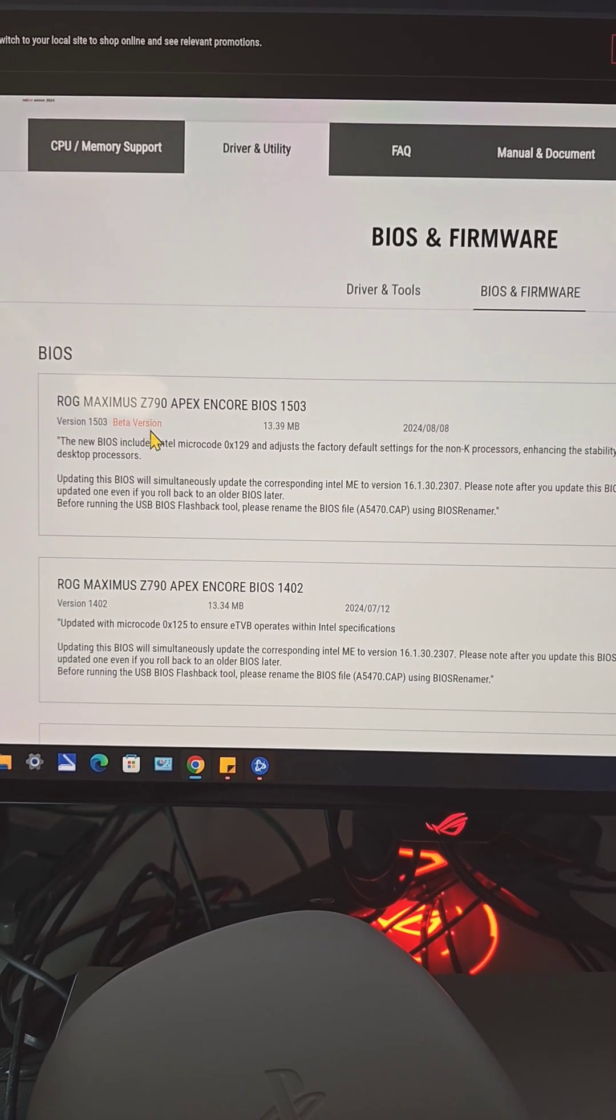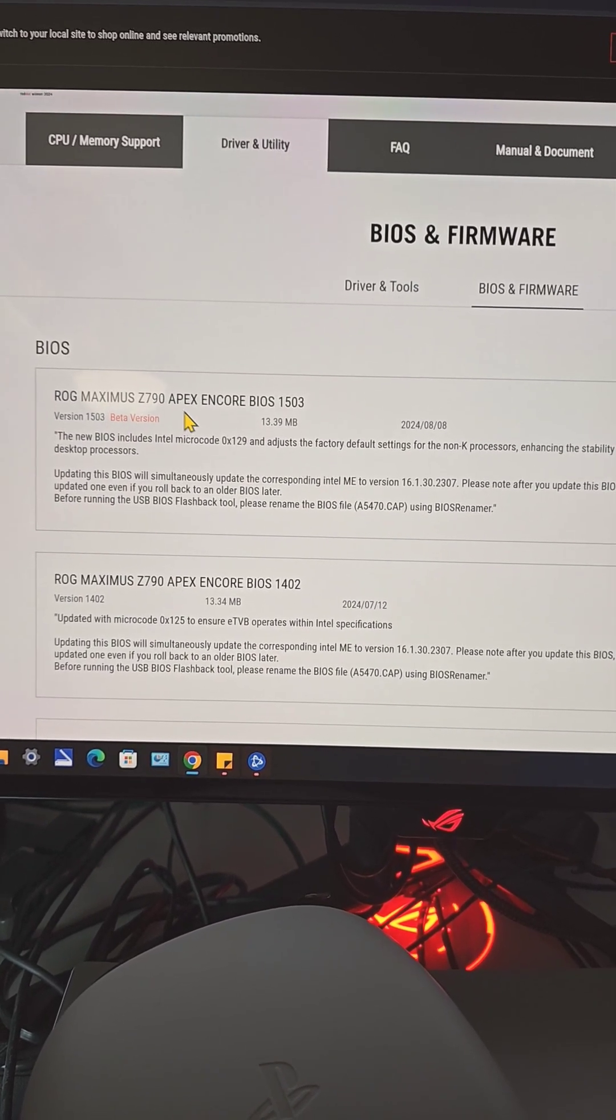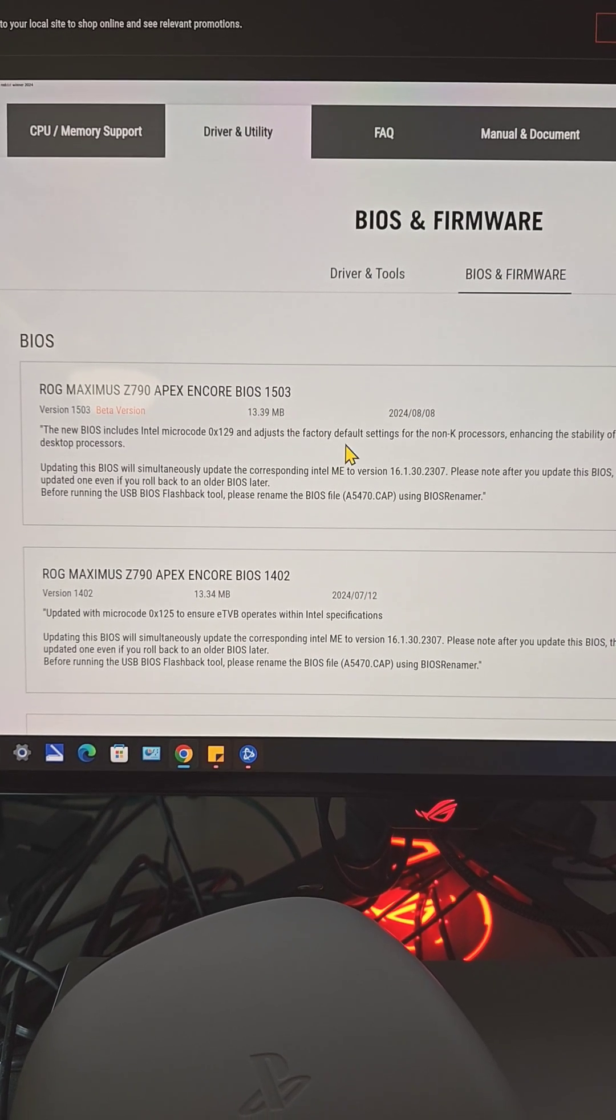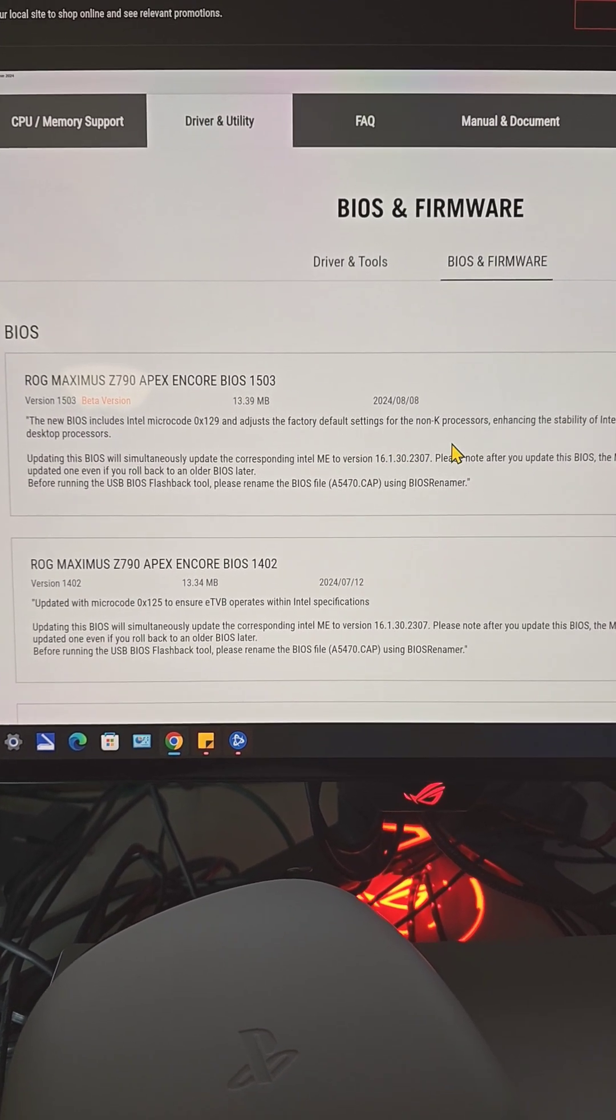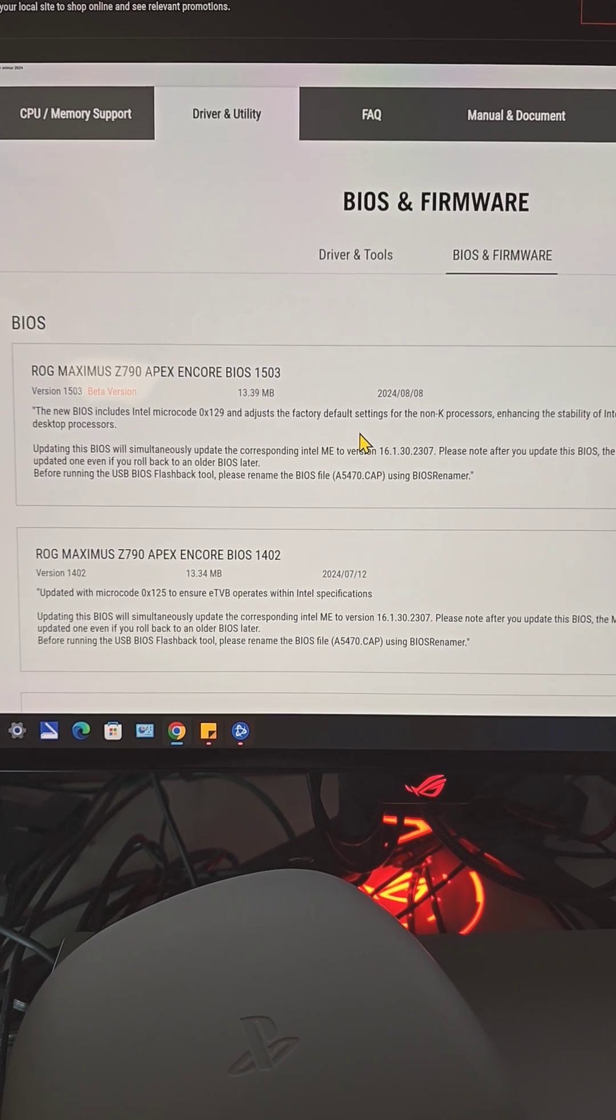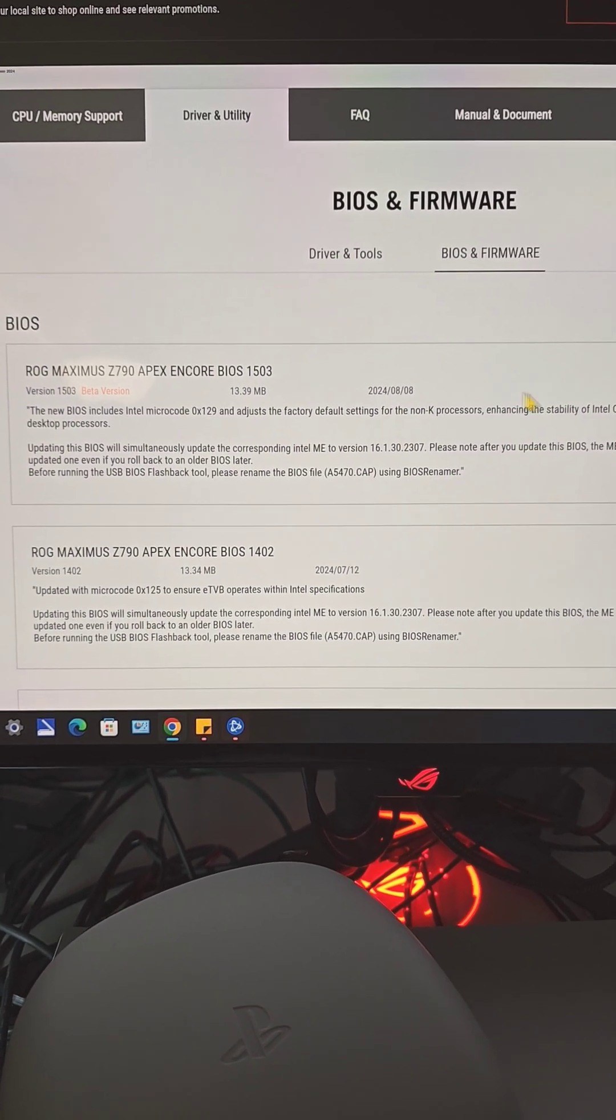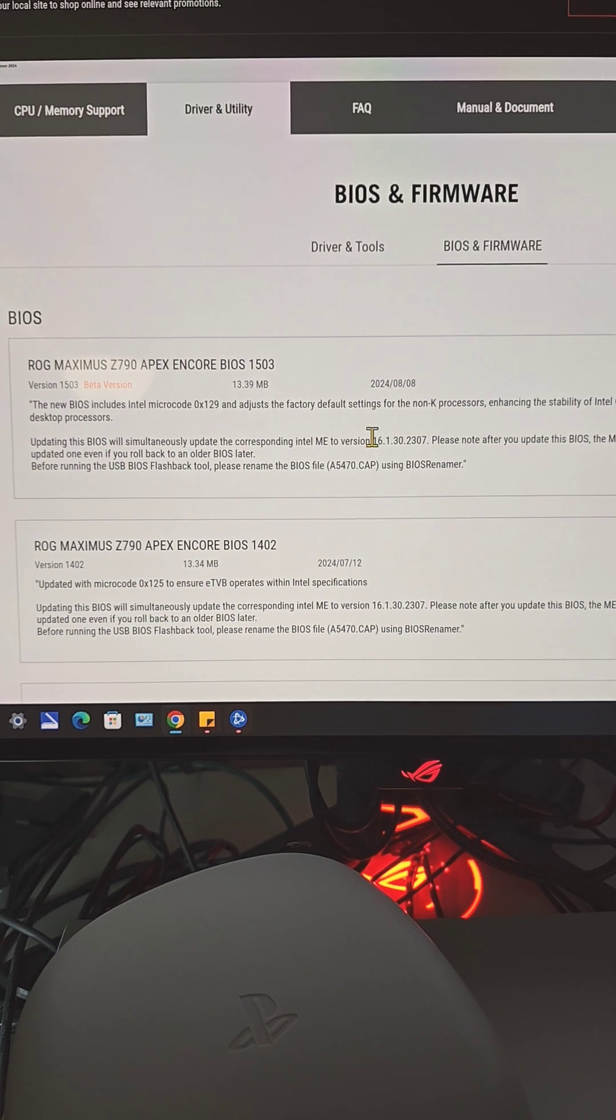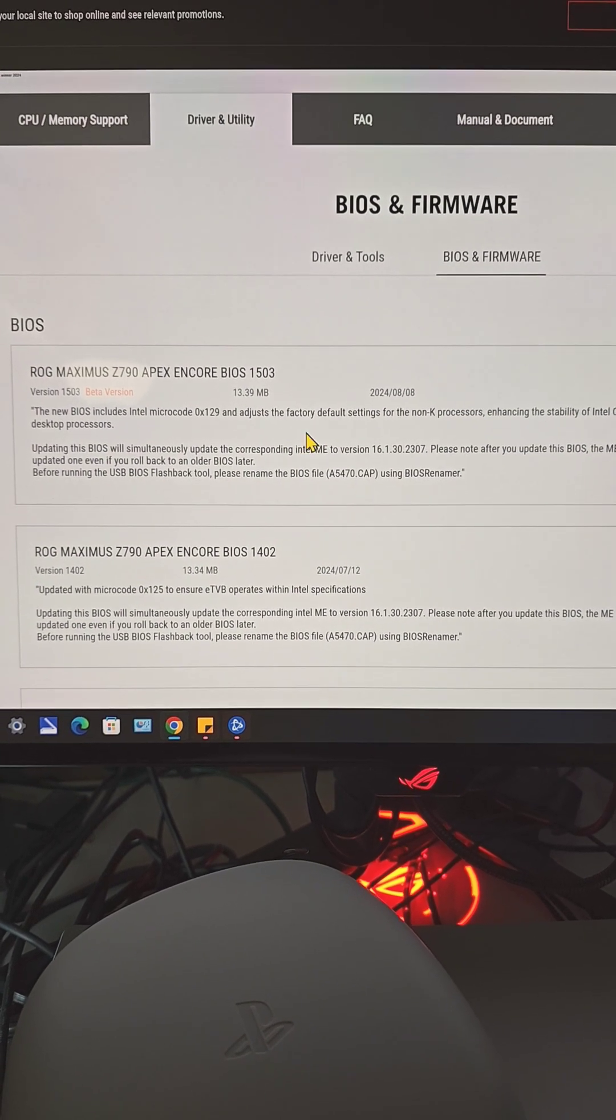1503—yes, I'm using ASUS ROG Maximus APX Encore Z790 motherboard—everything just feels really slow, very unresponsive. It overall makes my whole computer system feel too slow and it's not normal.